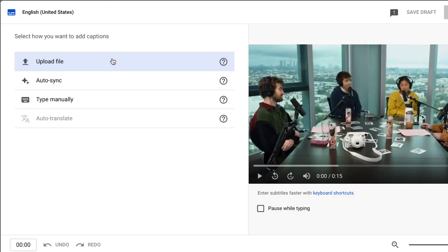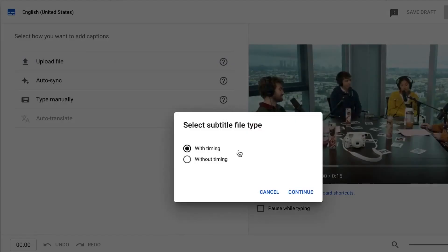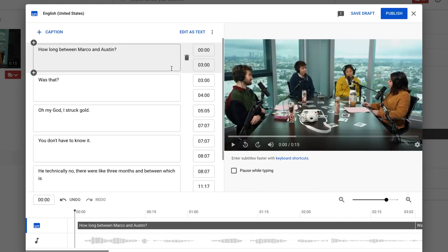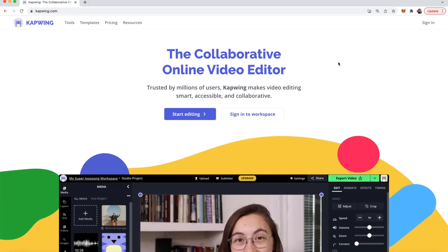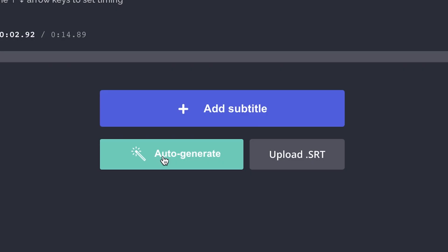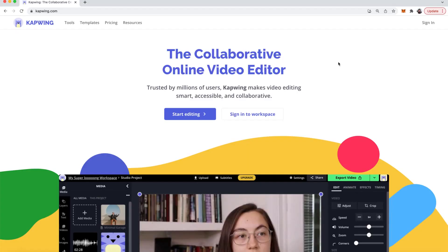For those of you that don't know, an SRT file is a file that you can upload and attach to videos. These files have the subtitles for the video as well as the exact timing of when each subtitle should play. Kapwing makes subtitling really easy using the auto generation feature so we will be using Kapwing today.